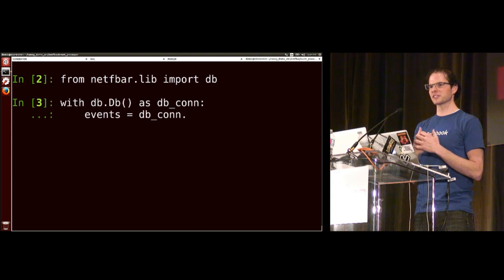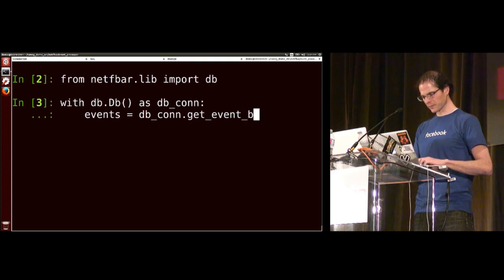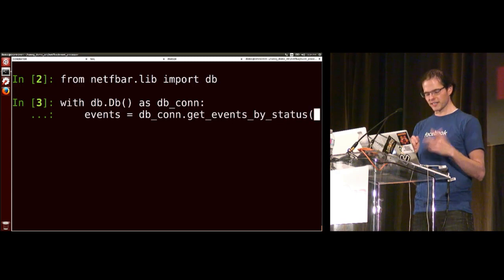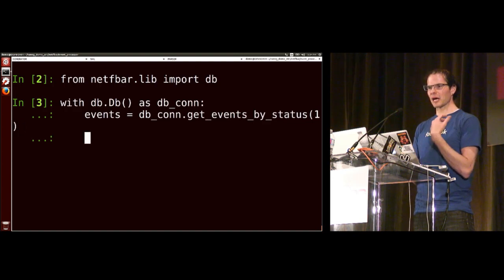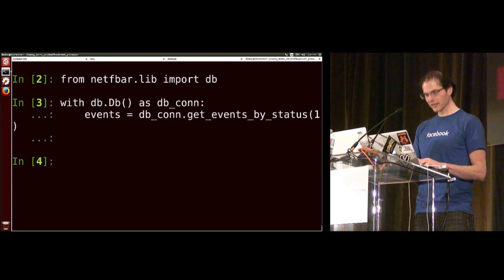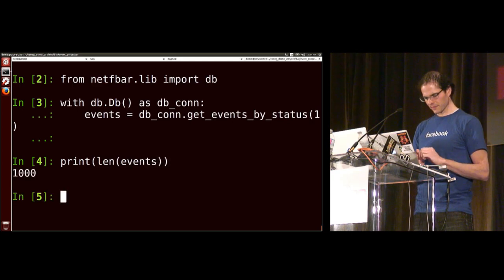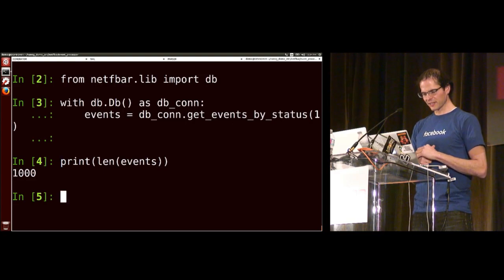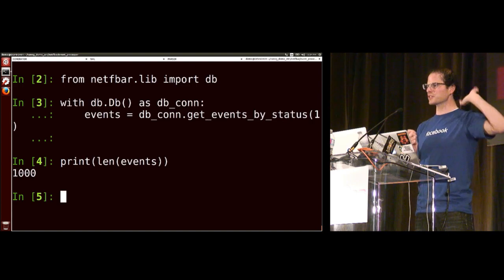We say 'events = dbcon.get_events_by_status(1)' — status code 1 means new events. Because I'm in IPython, it wants me to hit enter again before it fetches. If I hit enter, it should go fetch those events from MySQL. If you print the length of events, we should see back potentially a thousand of them, based on a safety limit in that database file to avoid killing the database. For anybody following along — have you gotten to the point where you see at least a thousand? If you do not see any events, definitely raise your hand because that will be a problem later.